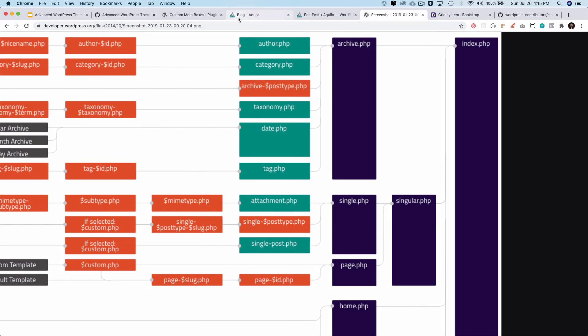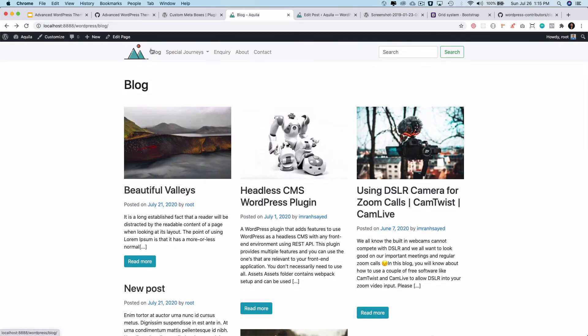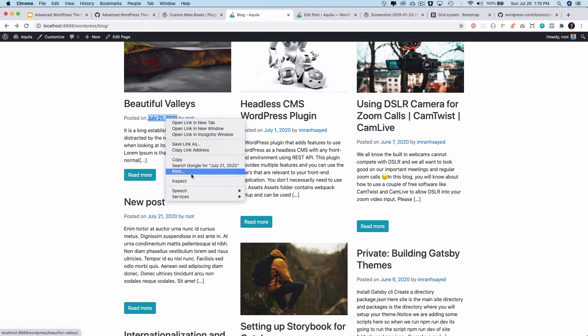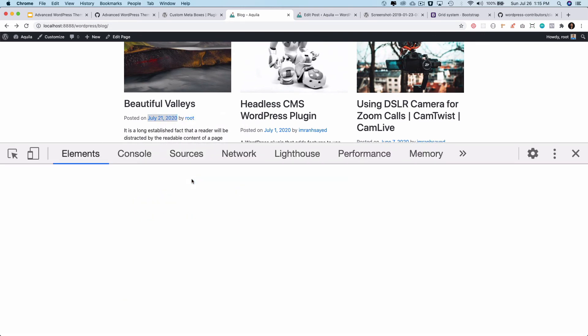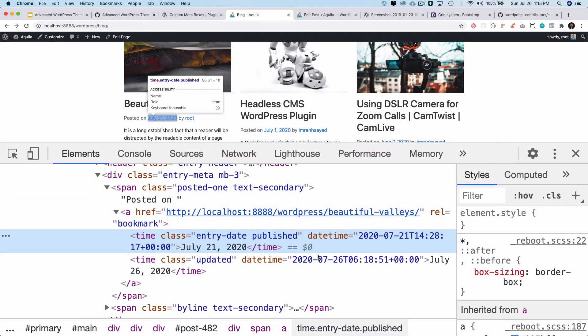Similarly you also have the date option available. Date is just going to give us the permalink of the post.